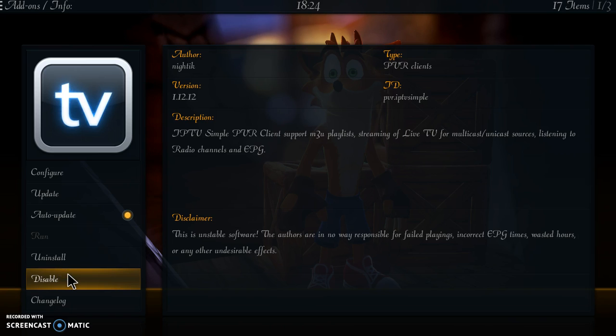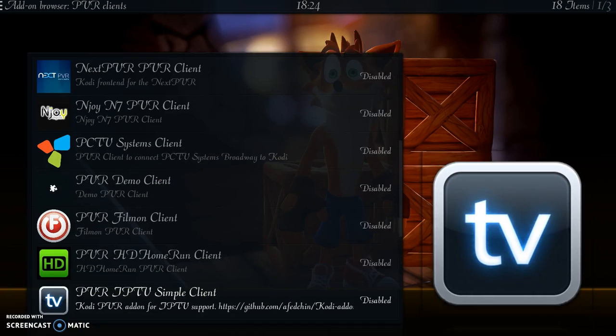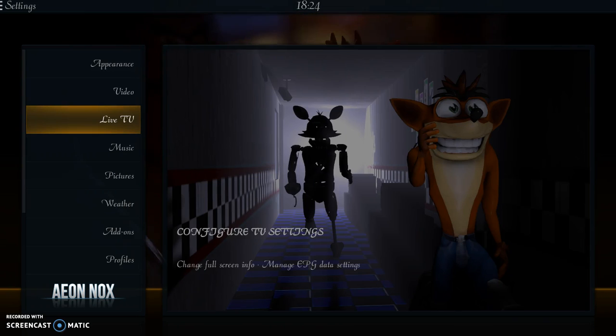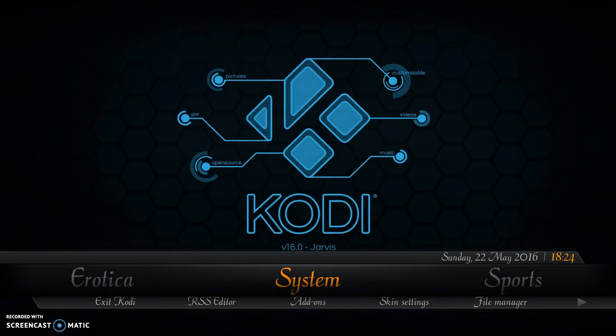Obviously it's not going to work on my system because I've not input an m3u address, so I'm going to disable that again. The second thing we need to do is go to Skin Settings.